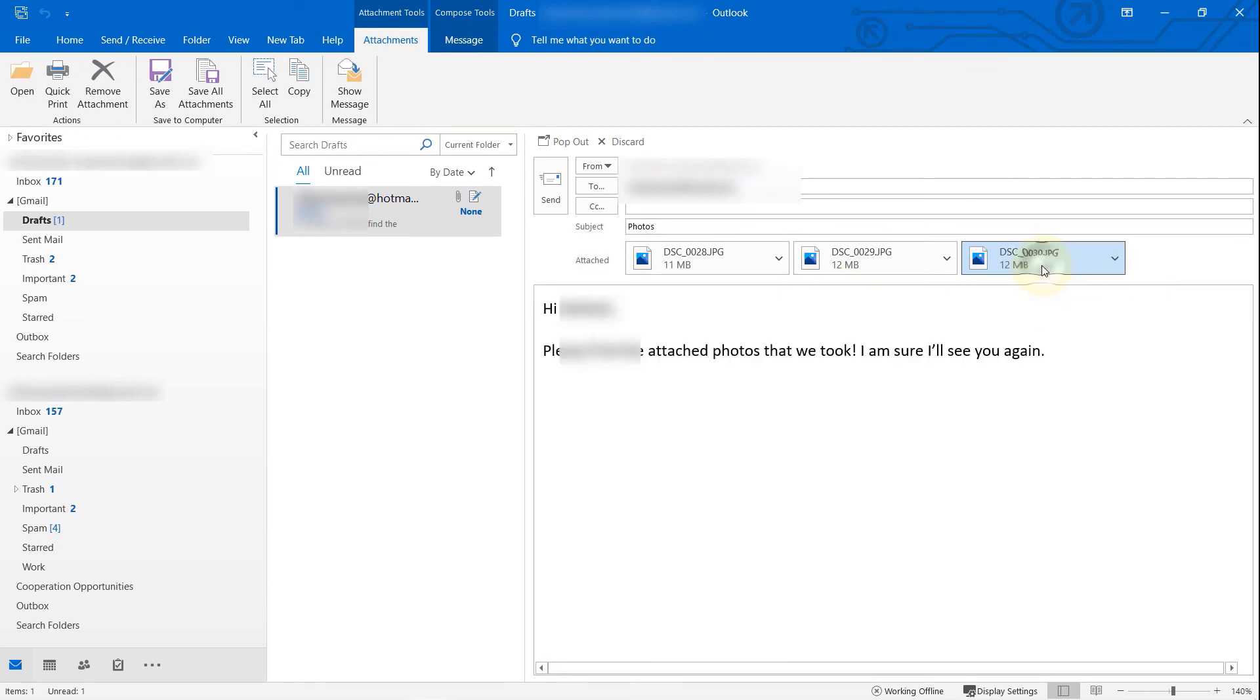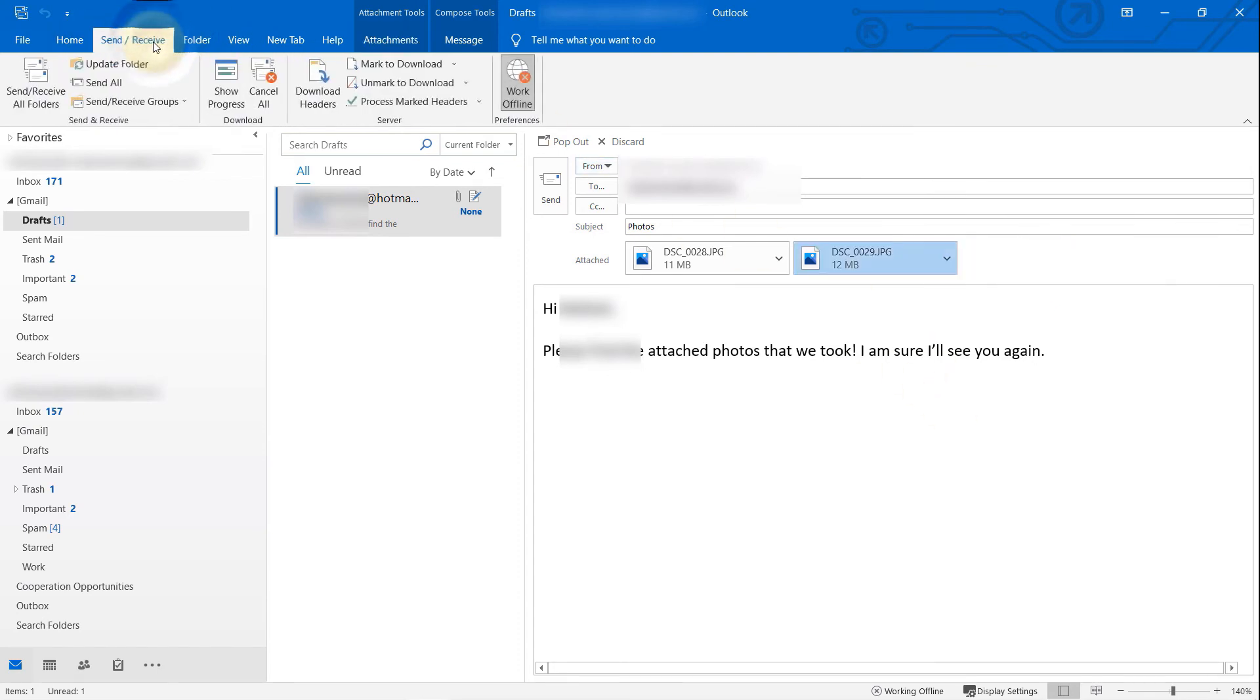Now go back to the Send and Receive tab. In here, click on Work Offline again.